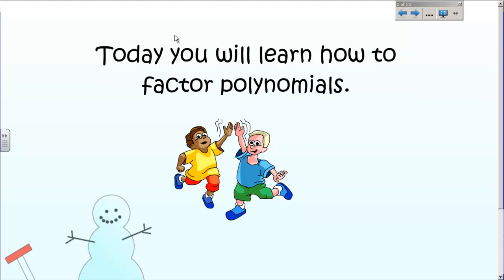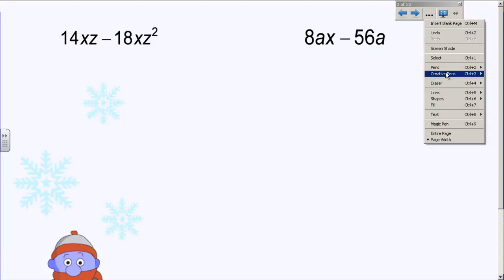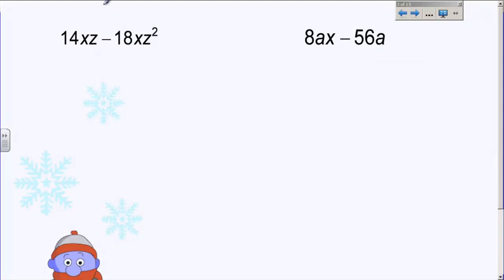Last unit we learned how to multiply polynomials. This unit we're going to take the answers to those questions and go backwards and get back to the problems. We're going to factor and come up with the two things that multiply to equal that. This first example would be the answer to one of the multiplication problems you did in the last unit. We're going to work our way backwards and come up with the two things that multiply together to equal that. It's called factoring, and it's a very important concept that you're going to use a lot.